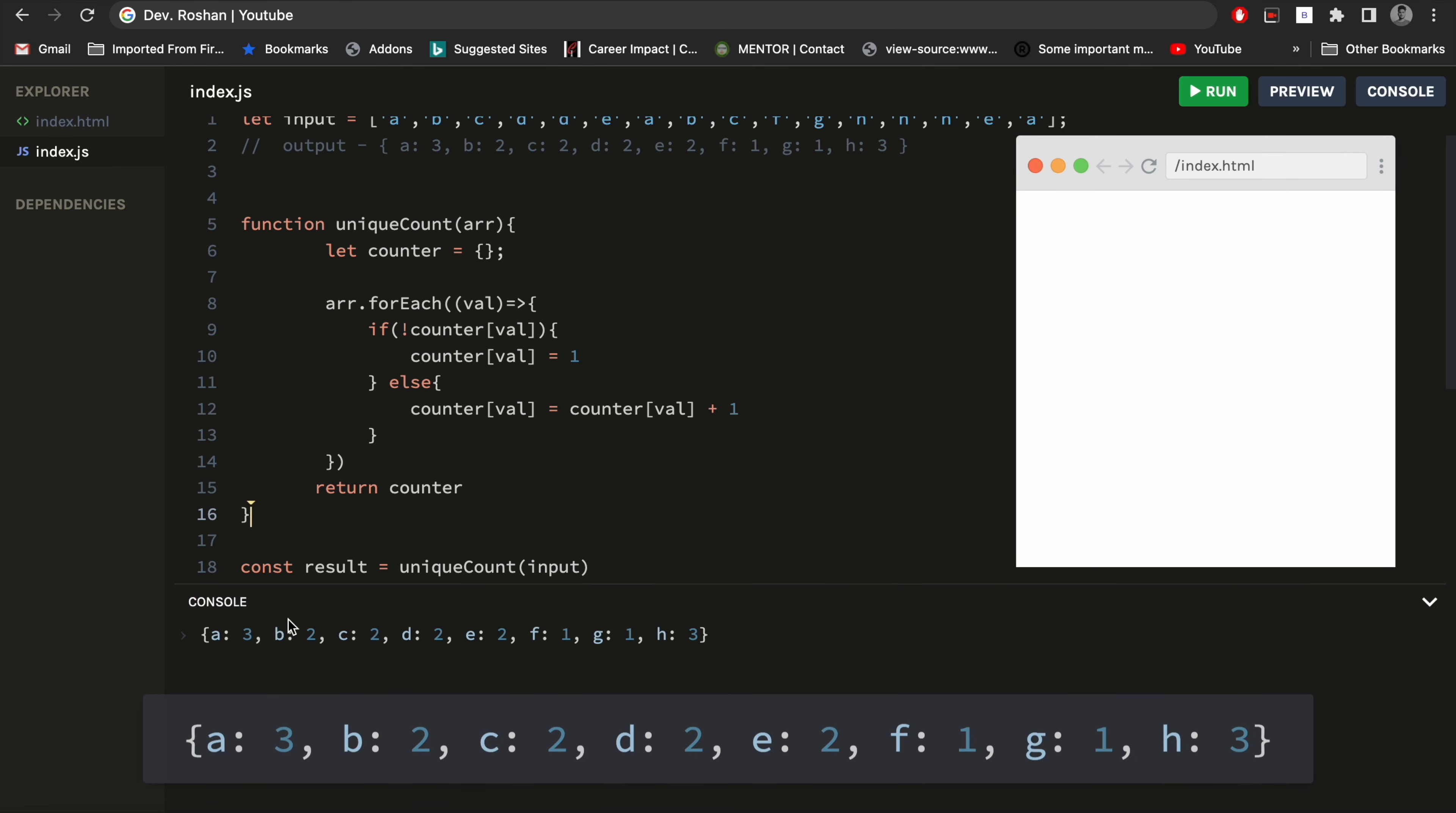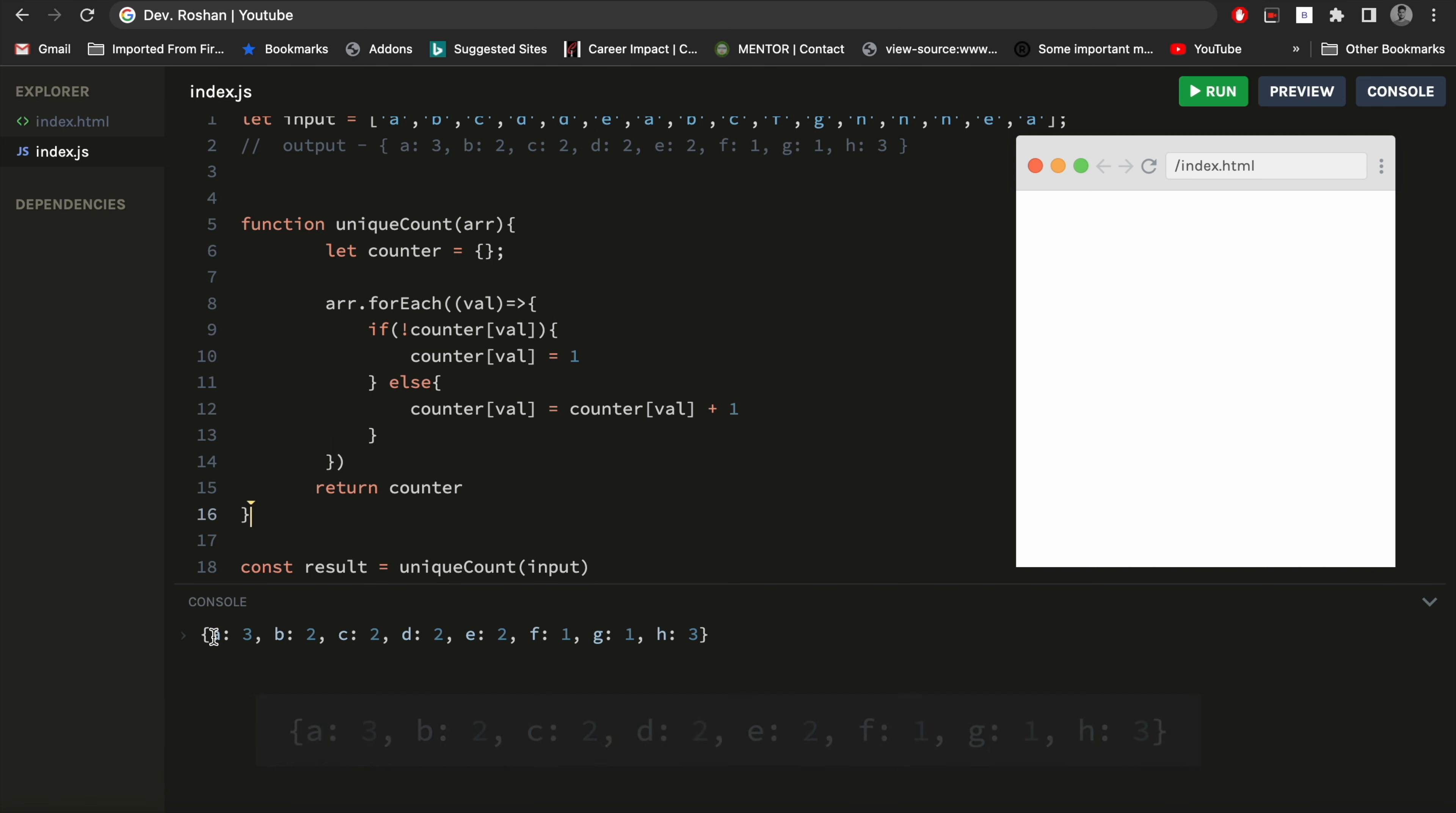If I run it, so here we can see it counted 'a' three times, 'b' two times. So this is exactly what we are expecting.